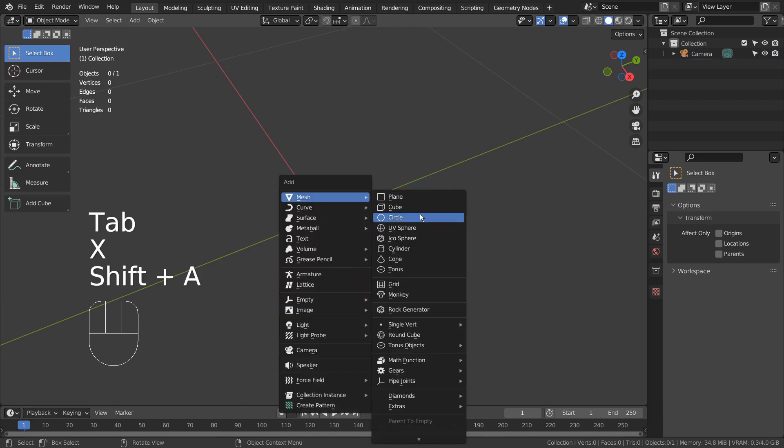Let's create a mesh circle. If you don't see that in the menu, please activate an add-on called Extra Objects.